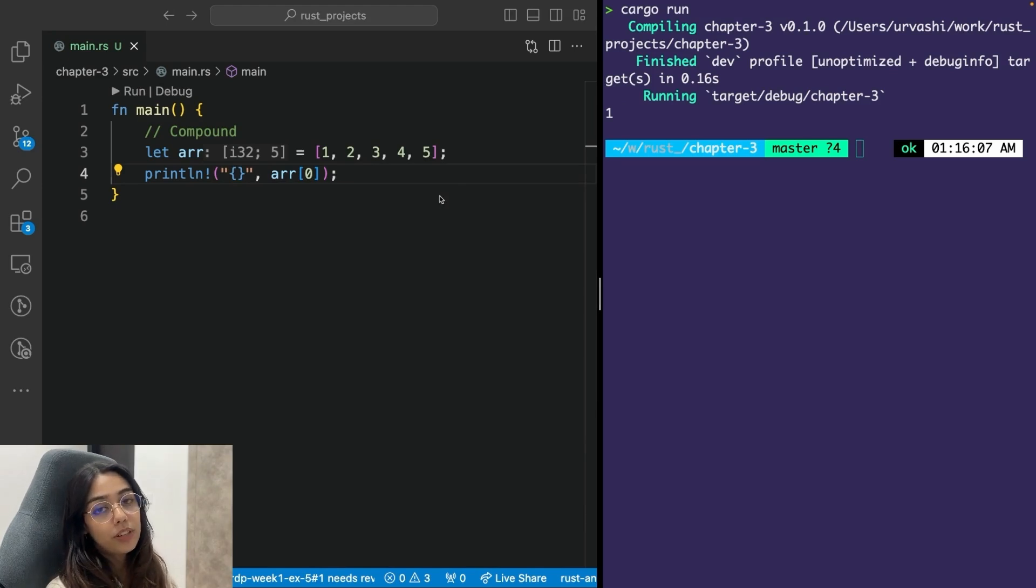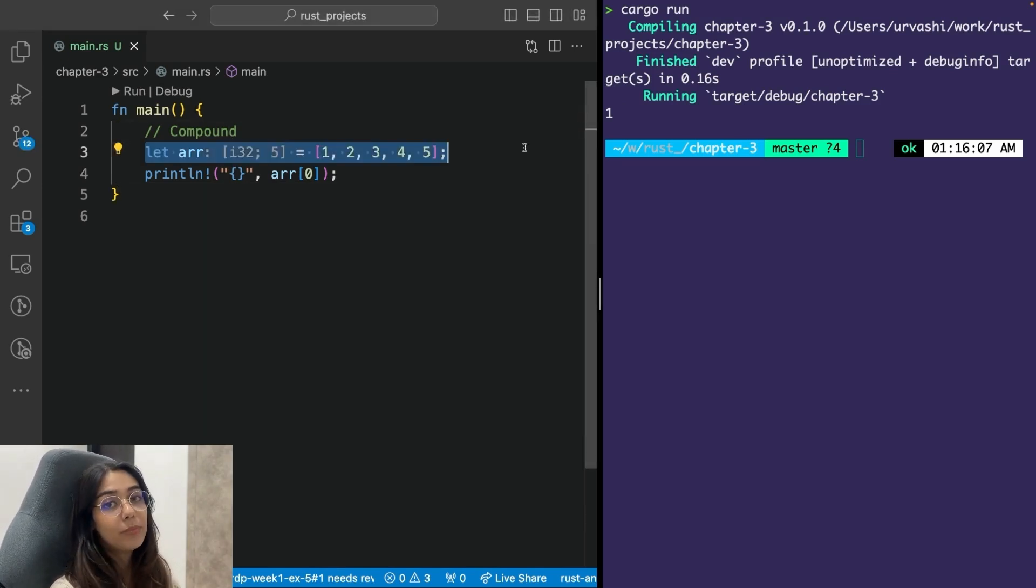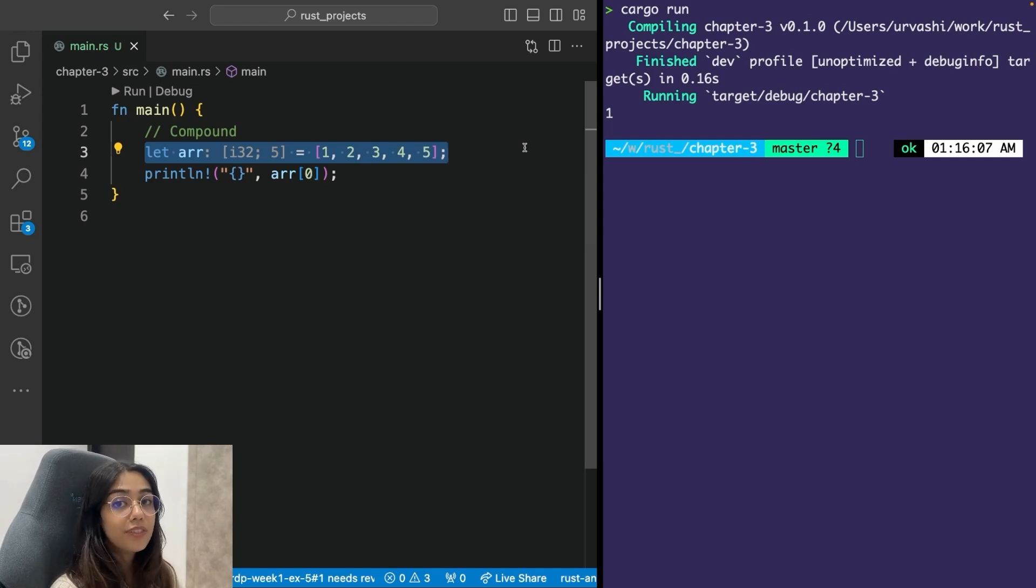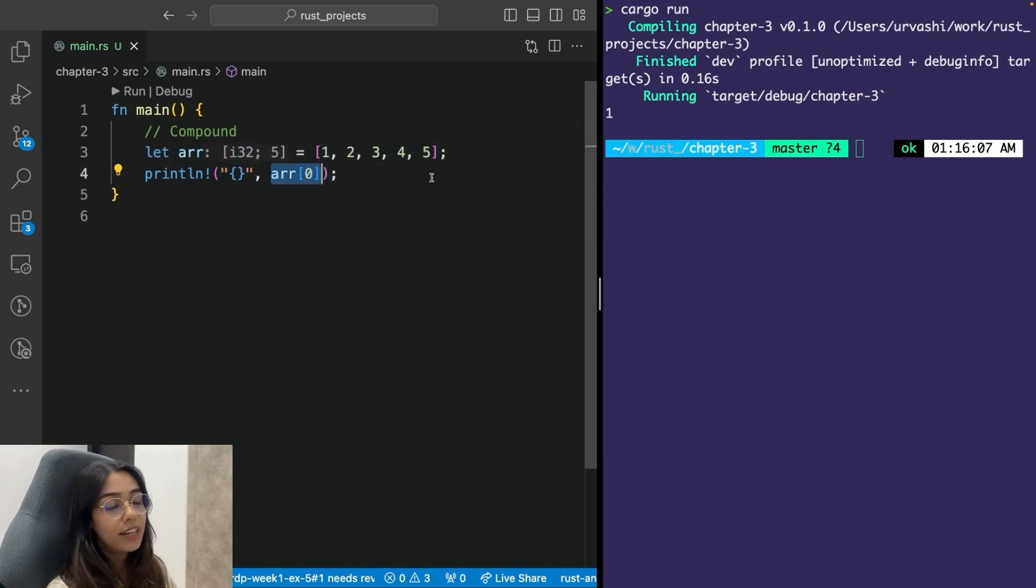The second primitive compound type in Rust are arrays. Arrays again are used to group together elements of the same type. Arrays in Rust also have a fixed length. And you can access any value at a particular index with the help of this syntax.